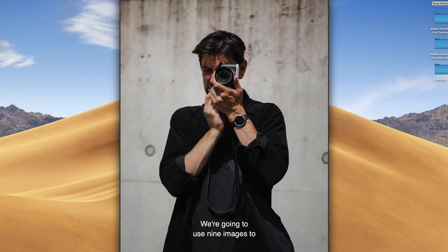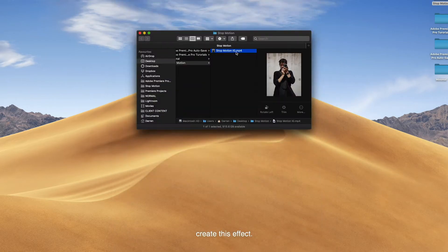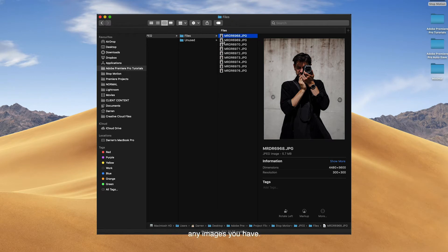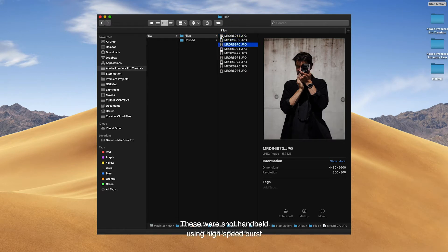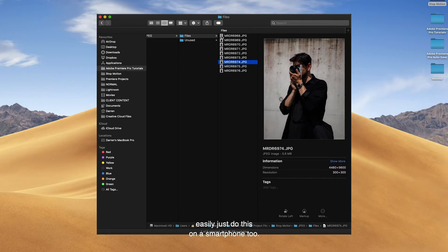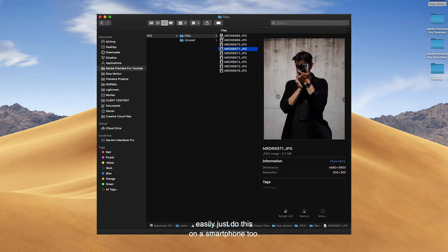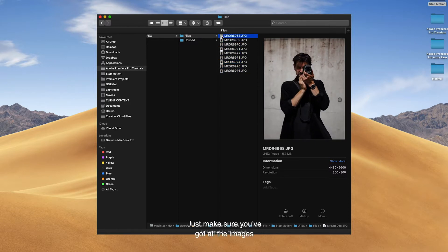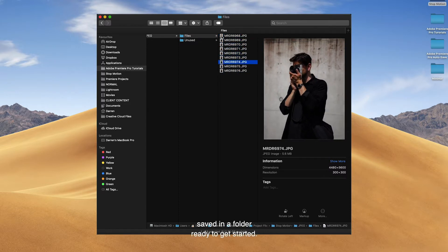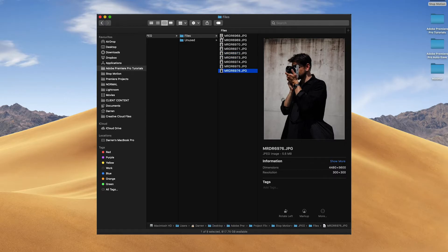We're going to use nine images to create this effect. You can create a stop motion using any images you have. These are shot handheld using high speed burst mode on my mirrorless camera, but you could easily just do this on a smartphone too. Just make sure you've got all the images saved in a folder ready to get started.